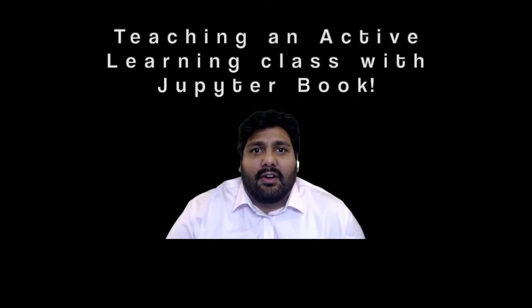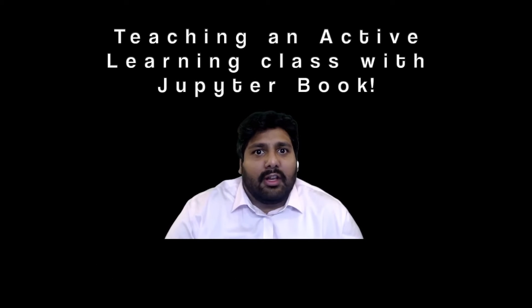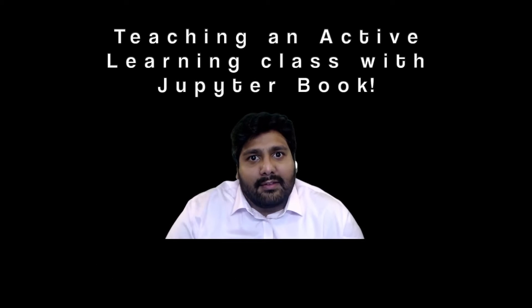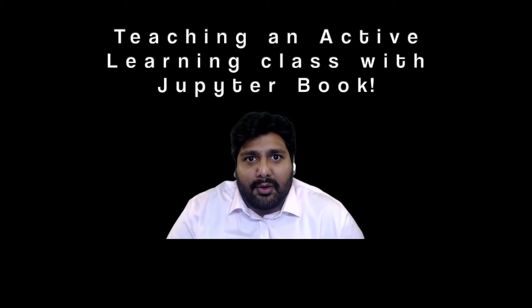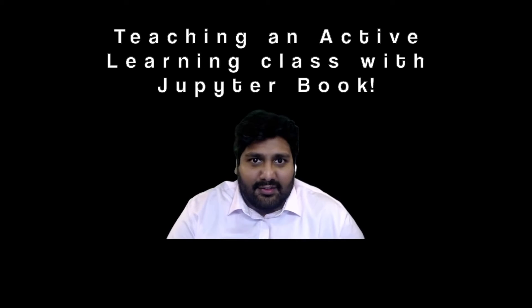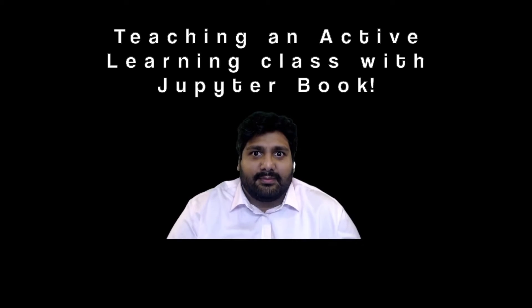Hello. Welcome to JupyterCon 2020. This talk is about teaching an active learning class with JupyterBook. Let's get started.